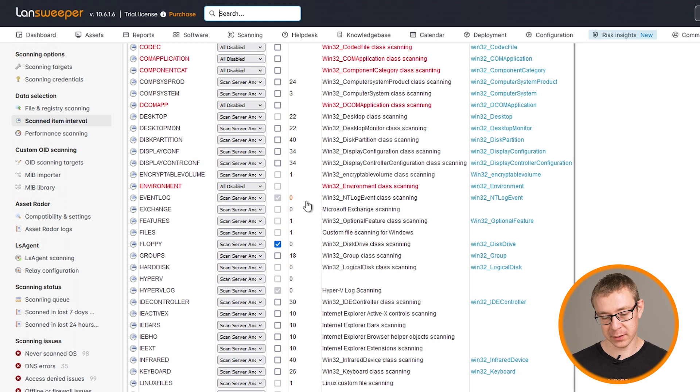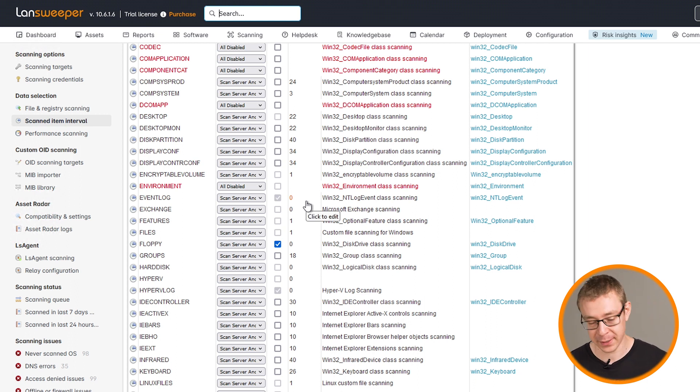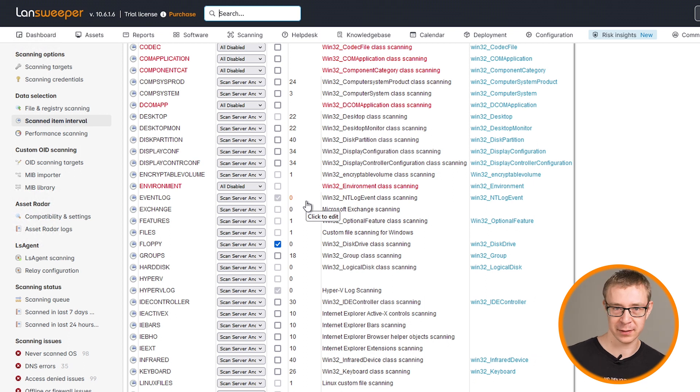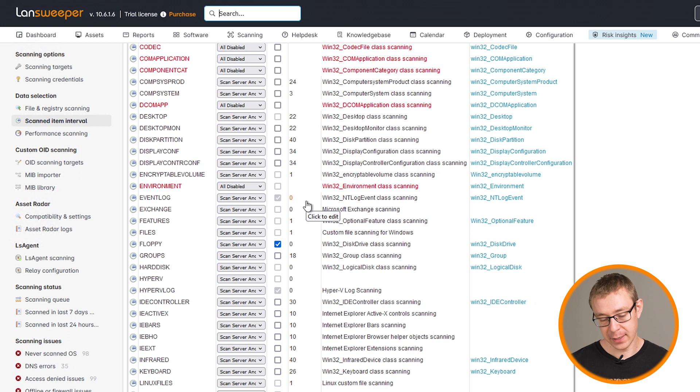The number is how frequently it is rescanned, how many days. If it's on a zero, that means it's rescanned during every single scan of a scanning target. Now, for this specific use case, you don't really need it to be rescanned every scan.